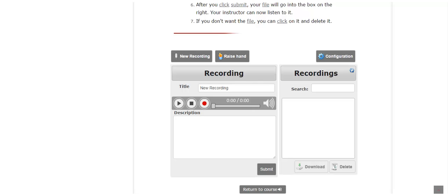When you have finished speaking, click the black square or stop button. If you want to listen to your recording, click on the black right-facing arrow or play button.